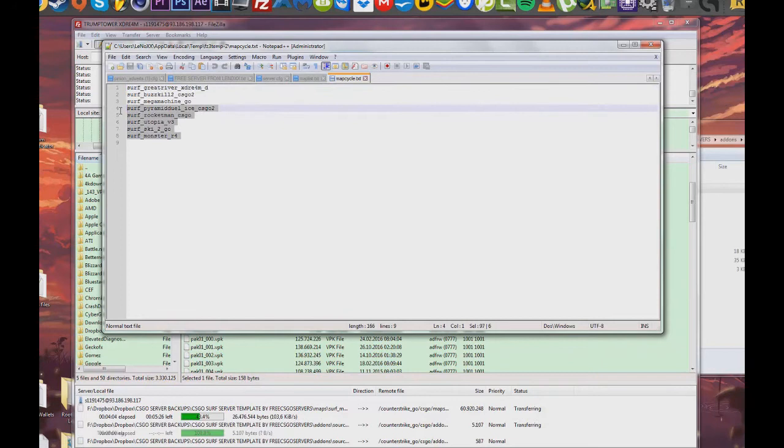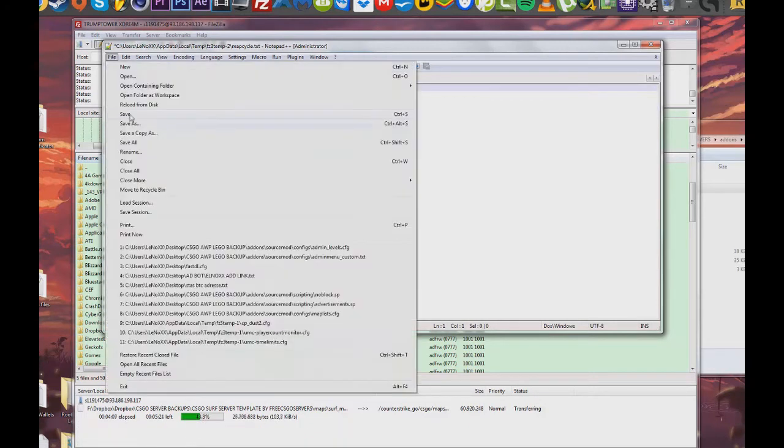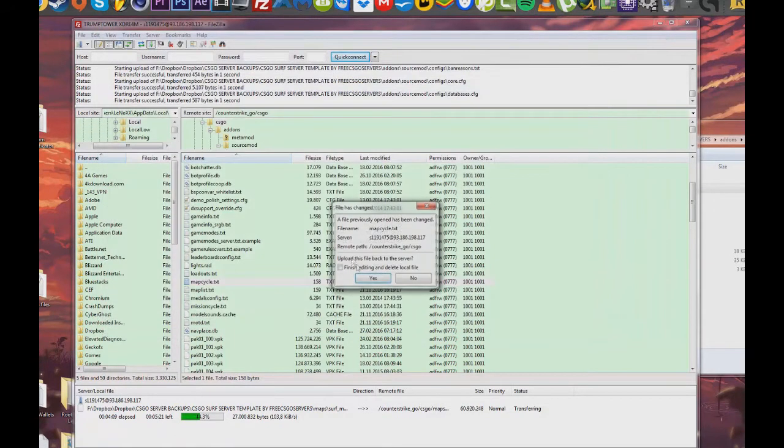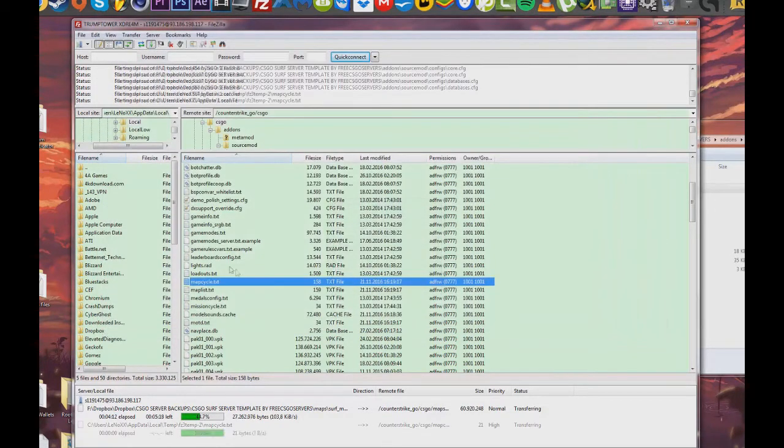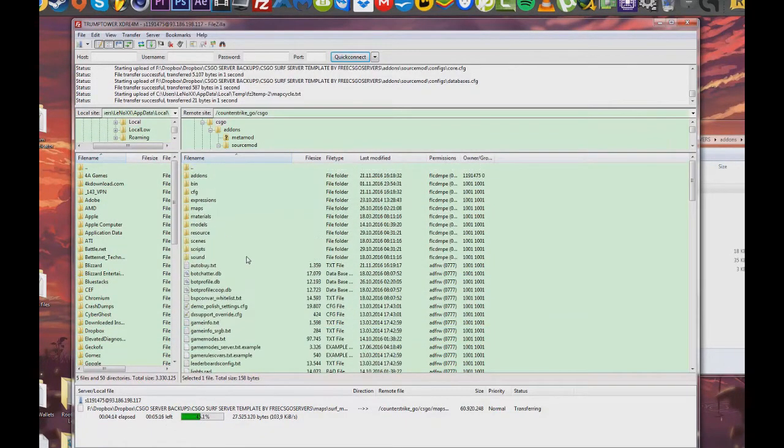Now you are going to enter the map cycle text file. This is actually the file that provides you the map order. After the first map has played, the second one is going to play.